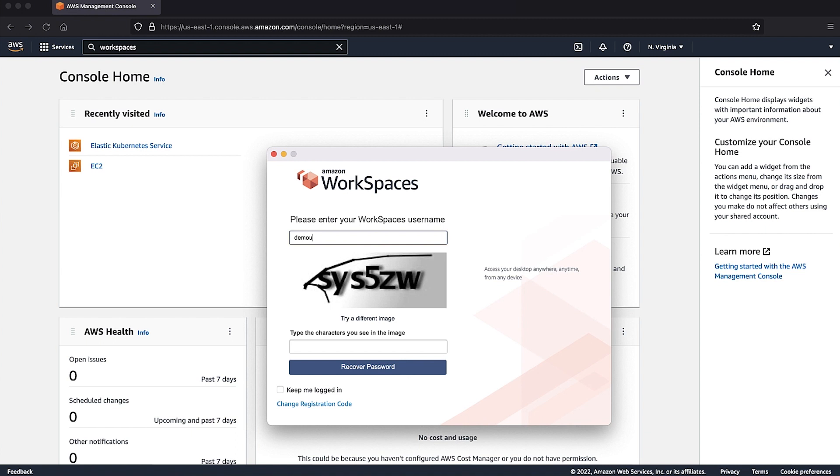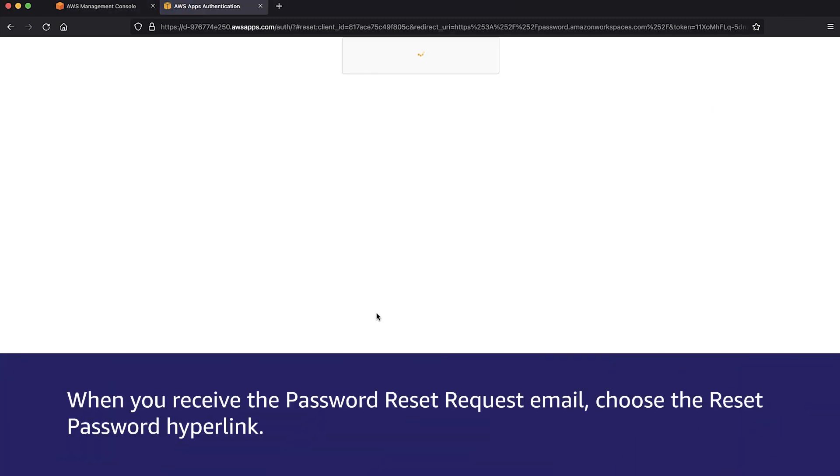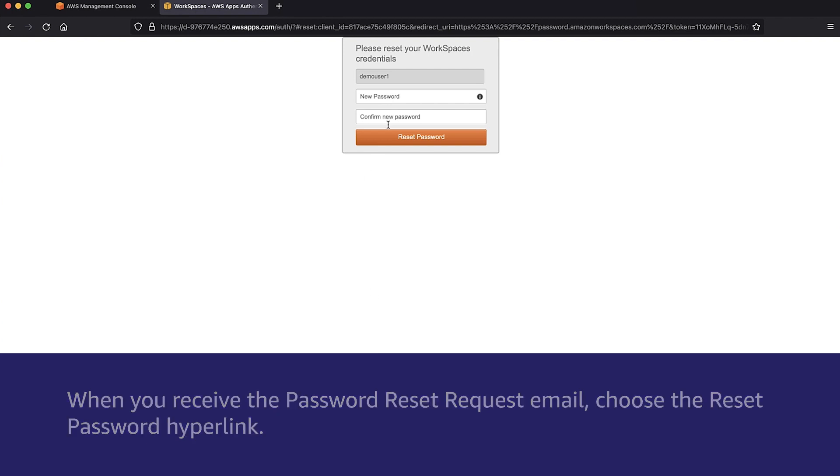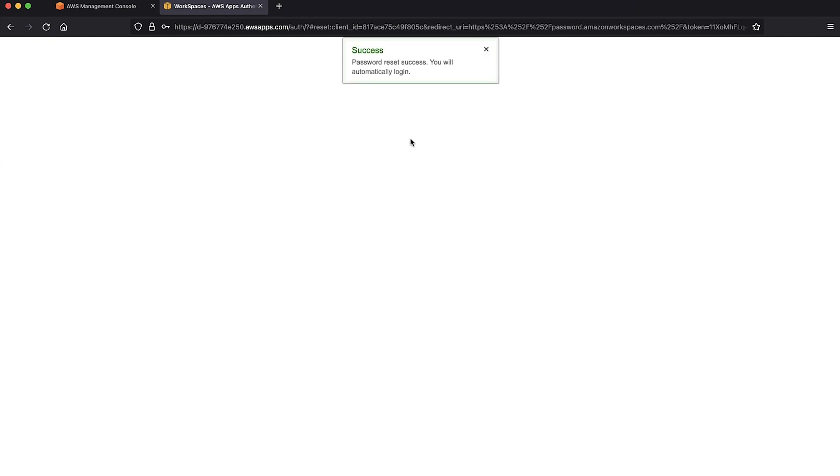Enter the username and then choose recover password. When you receive the password reset request email, choose the reset password hyperlink. Enter the new password, confirm the new password, and then choose reset password.